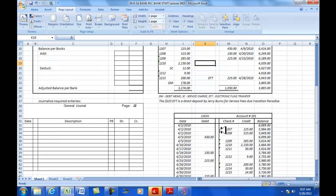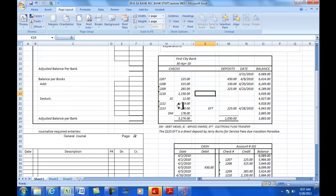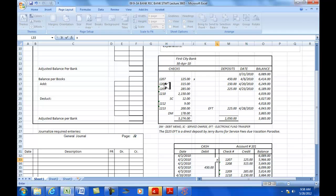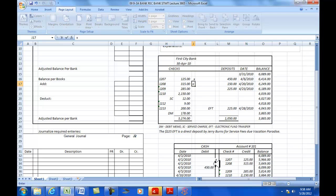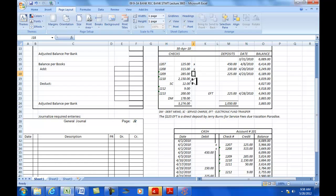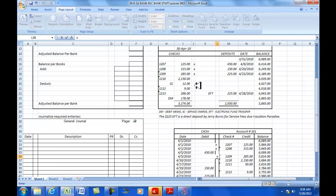Let's take a look here in our books. We've got check number 1207 for $125. That cleared the bank. I'm going to put a little X there that both of those have cleared. Then I've got check number 1208 for $315. That's cleared. Then I've got 1209 at $285. That's cleared. And 1210 at $2,150. That cleared.